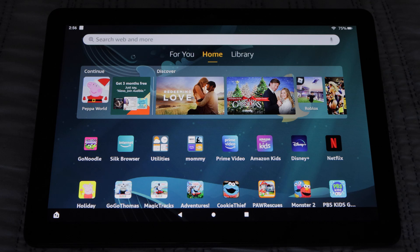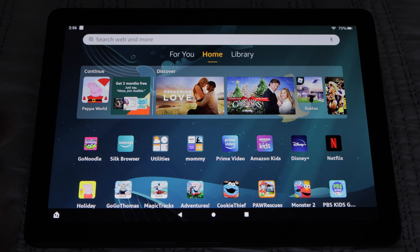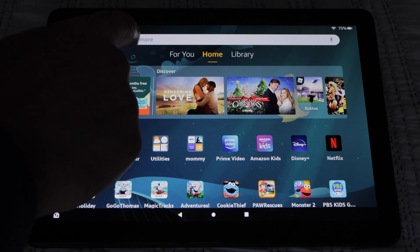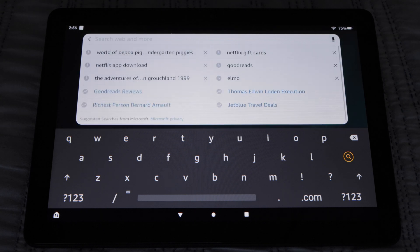I would also like to mention that there's a search bar on the home screen for searching the web and your tablet. Just tap it and type in what you are looking for. Quite helpful.